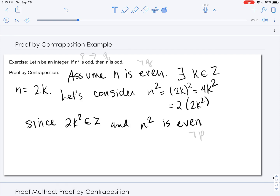When we've done that, we have begun with the negation of the conclusion — that's not Q — and we have shown the negation of the premise — that is not P. So we have completed the proof by contraposition.